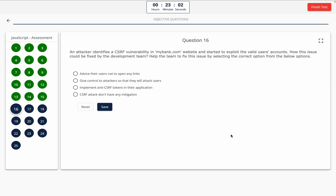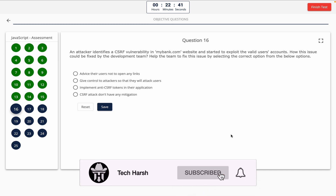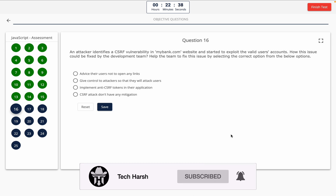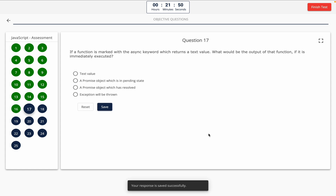Question 16: An attacker identifies a CSRF vulnerability in mybank.com and started to exploit valid users' accounts. How could this issue be fixed? Option A: advise users not to open any links. Option B: give control to attackers. Option C: implement anti-CSRF tokens in their application. Option D: CSRF attacks don't have any mitigation. The correct answer is option C — implement anti-CSRF tokens.